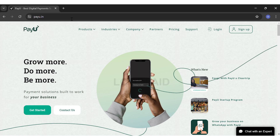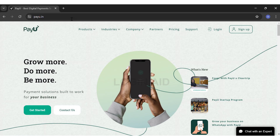PayU is a financial technology company that provides payment technology solutions to online merchants. Overall, PayU plays a crucial role in the global e-commerce ecosystem by enabling businesses to accept payments conveniently and securely, thereby facilitating growth in online transactions across various markets.